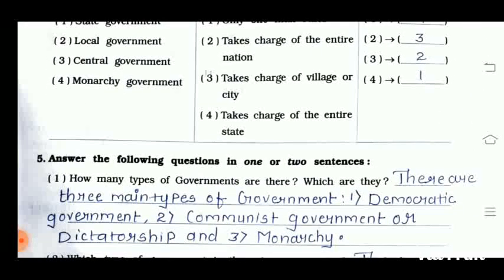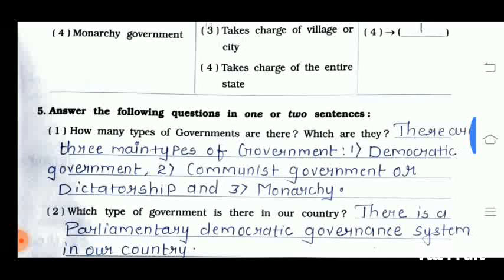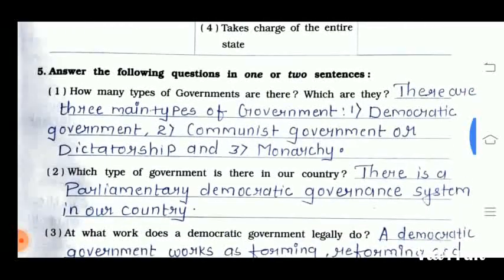Question number 5 is answer the following questions in one or two sentences. The first question is: how many types of government are there, and which are they? There are three main types of government: first is democratic government, second is communist government or dictatorship, and monarchy.